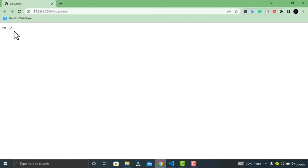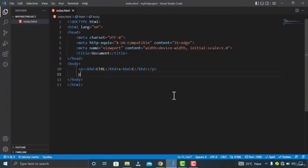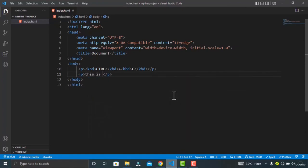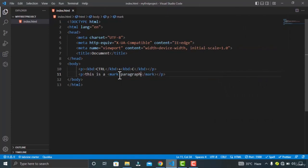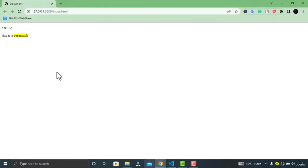Moving on, we have the mark tag. Let's create a paragraph with some random text, then cut the text and add a mark element, pasting the text inside it. You can see I have nested the mark tag inside my paragraph tag. In the browser, you can see my text is highlighted — like you do with a highlighter on books.